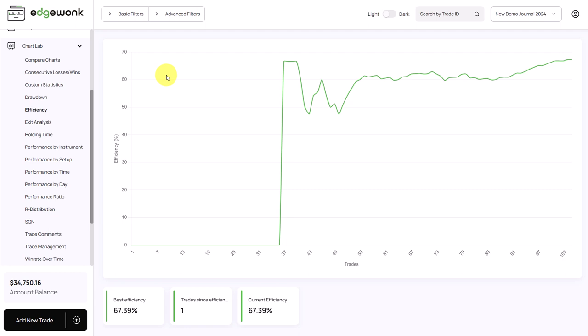But strive for an increasing efficiency. Try to at least get your efficiency above 50%, which means that on most trading decisions, you're making good trading decisions.